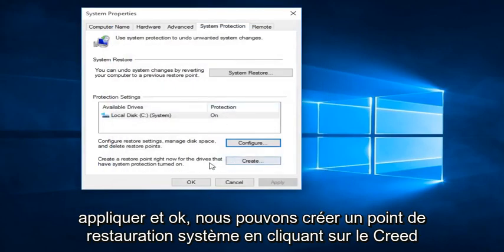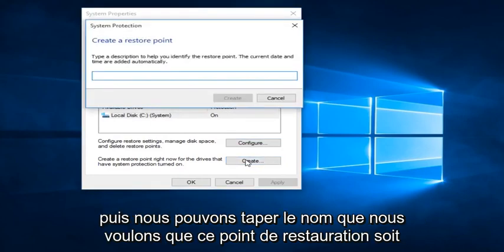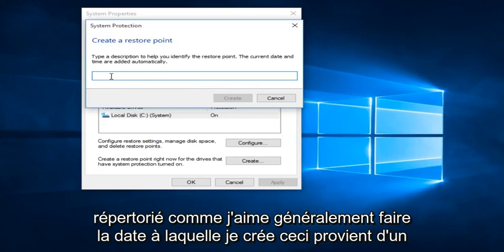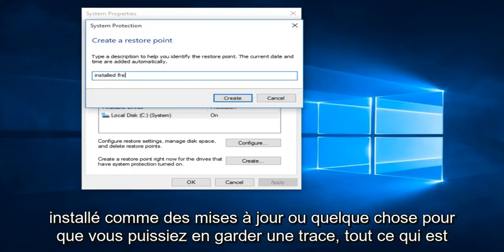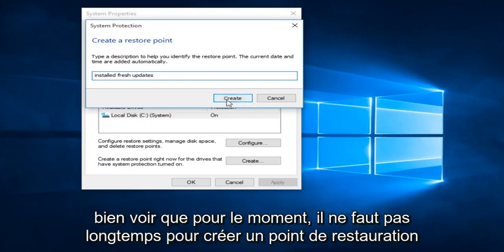We can create a System Restore Point by clicking on the Create button. So then we can type in whatever name we want this Restore Point to be listed as. I typically like to do the date that I am creating the System Restore Point because I find that to be the easiest. But if you want to type in installed updates or something so you can keep track of it, anything is fine.